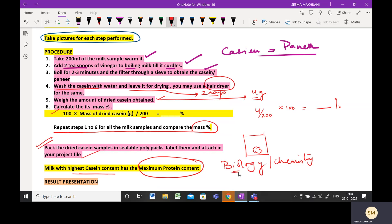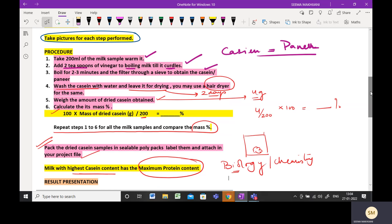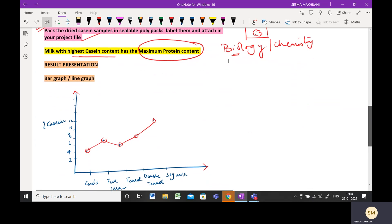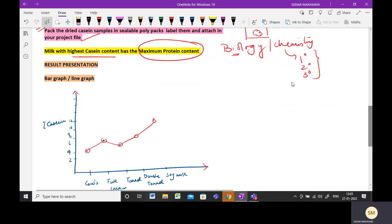For biology, you can talk about diseases caused due to protein deficiencies. A slight difference in the theory section can incorporate this as a biology project. For chemistry, include details about protein primary structure, secondary structure, tertiary structure, and denaturation of proteins.